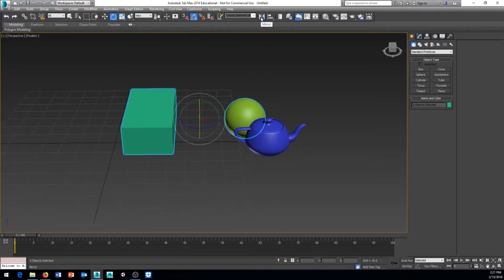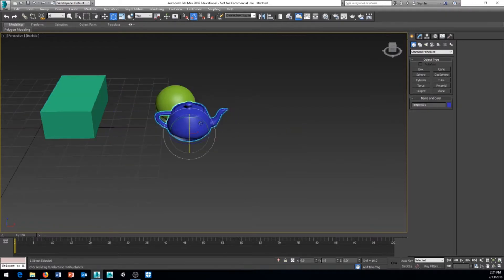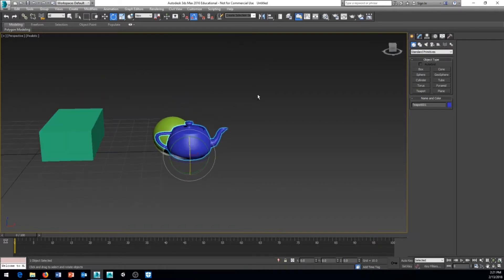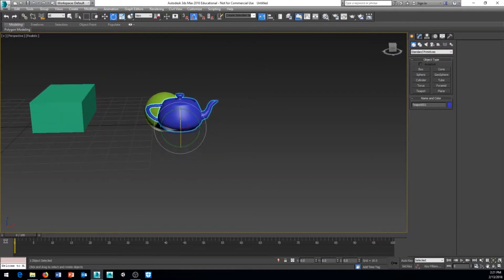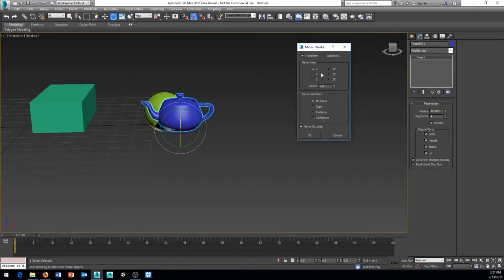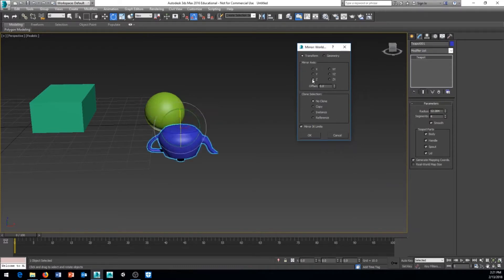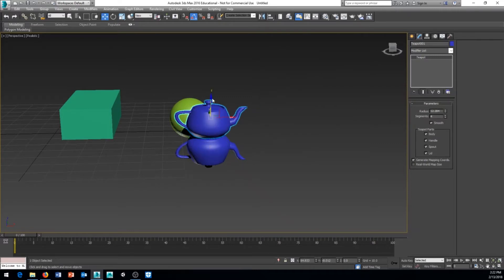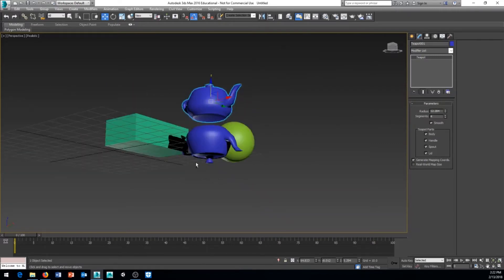Next is the Mirror tool, which can be extremely powerful. It allows you to mirror a selected object. By default, it mirrors on the X-axis with no copy. You can change the mirror axis — for example, the Z-axis — and choose to make a copy, instance, or reference. We'll cover the difference between copy, instance, and reference in a later video.